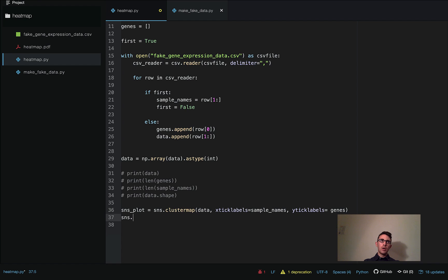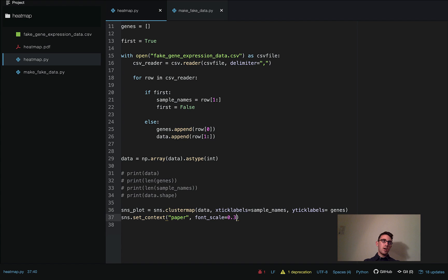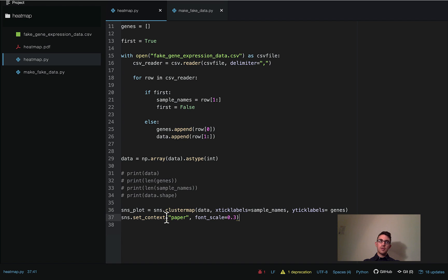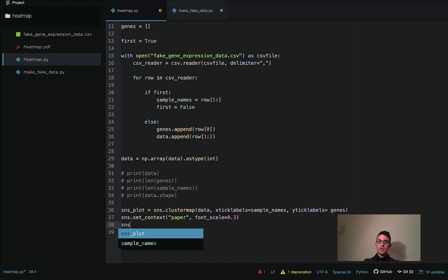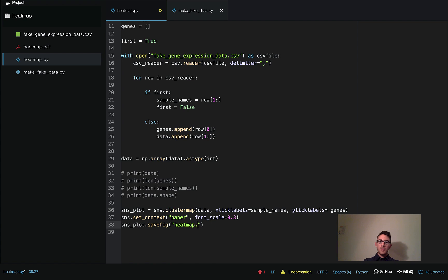I'm going to add a line to scale the font properly to make sure it's not all jumbled and we can actually read it: `sns.set_context('paper', font_scale=0.3)`. This is just cosmetic — you could leave it out and it'll still work fine. Then to save the plot: `sns_plot.savefig('heat_map.pdf')`, and finally `plt.show()` which will display what the heat map looks like.